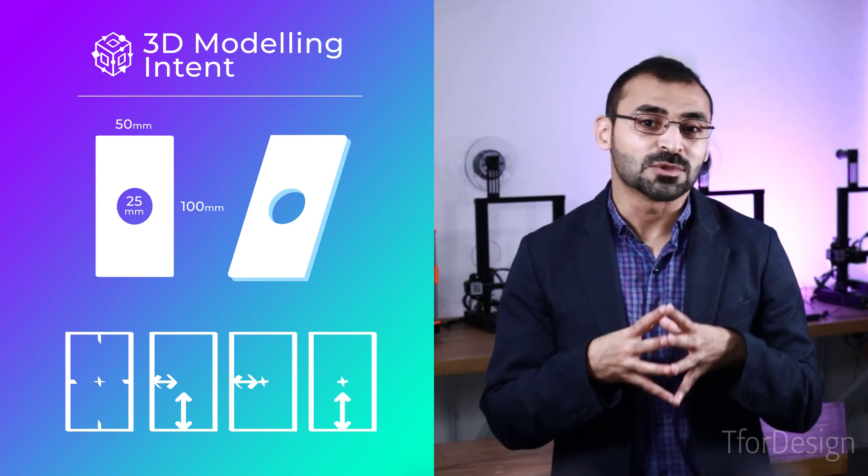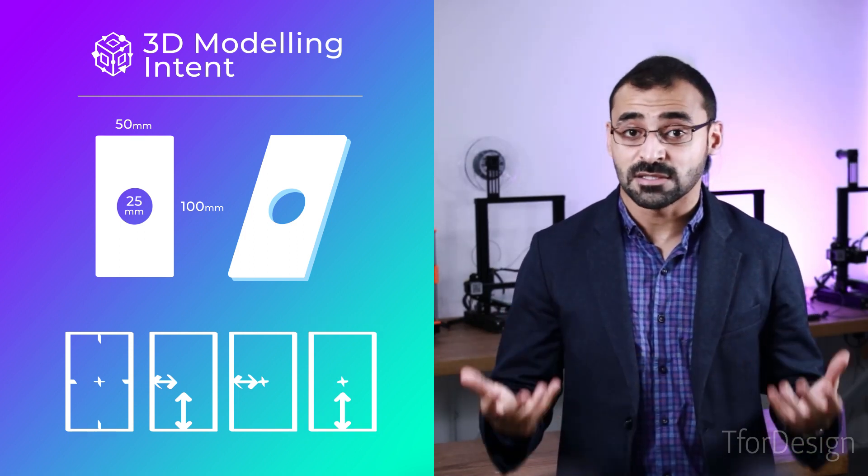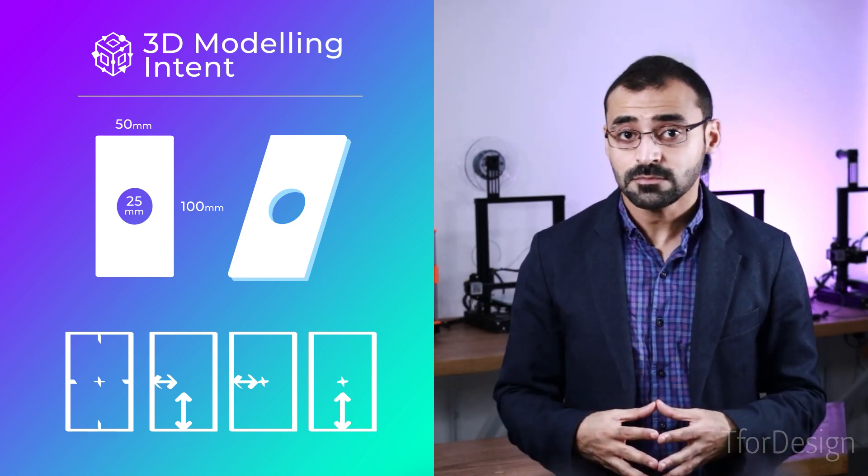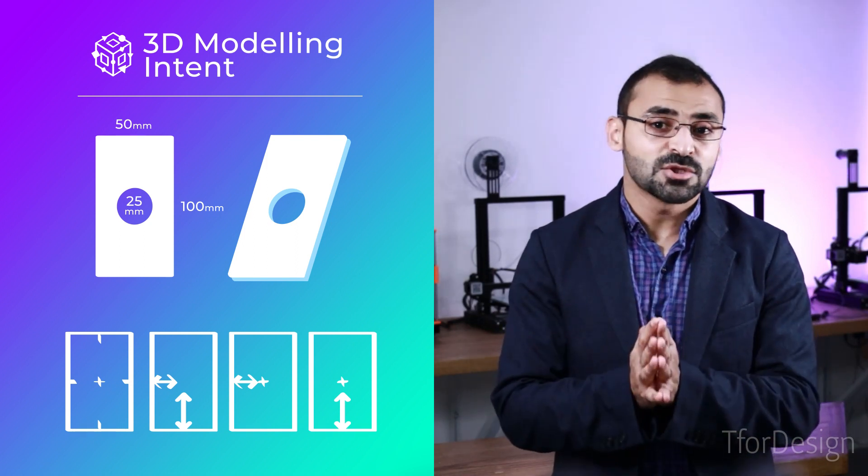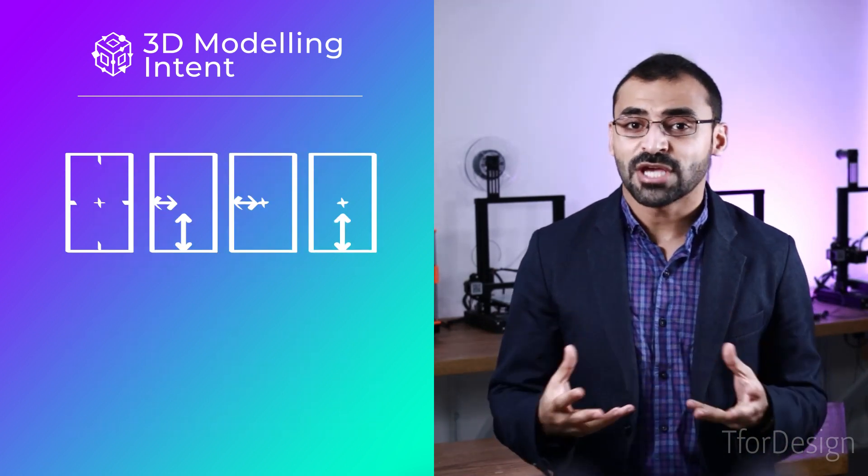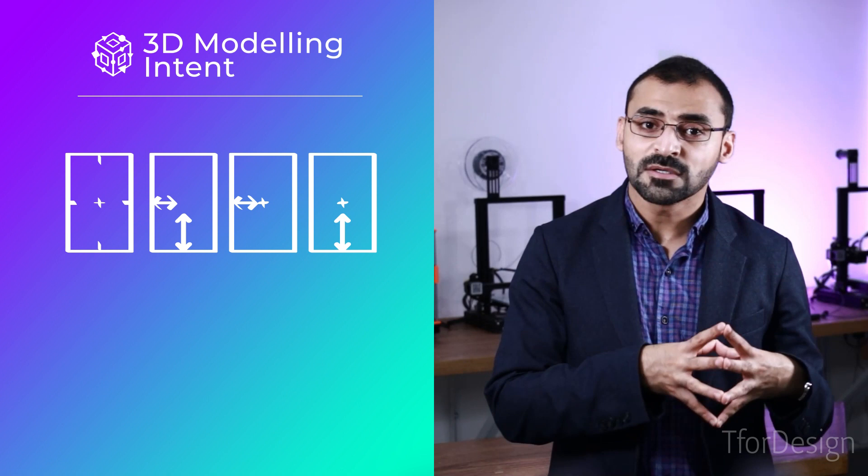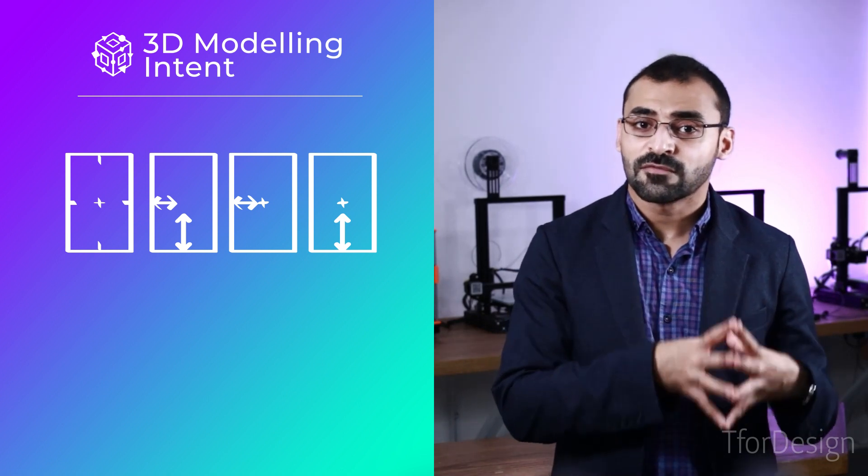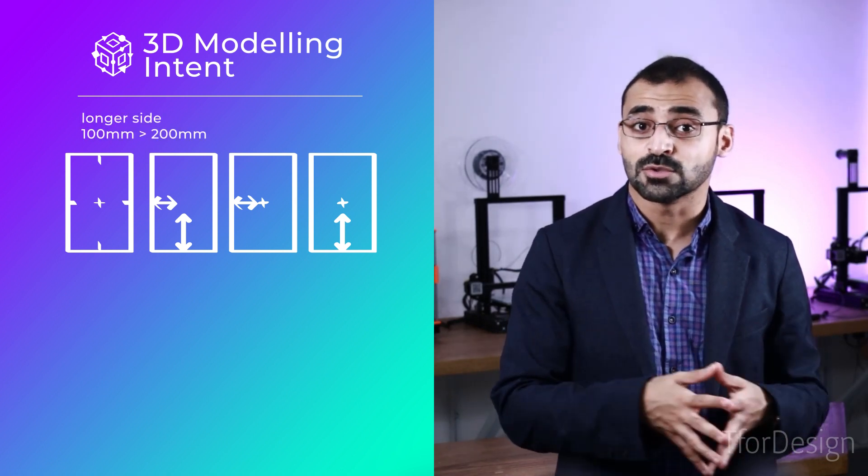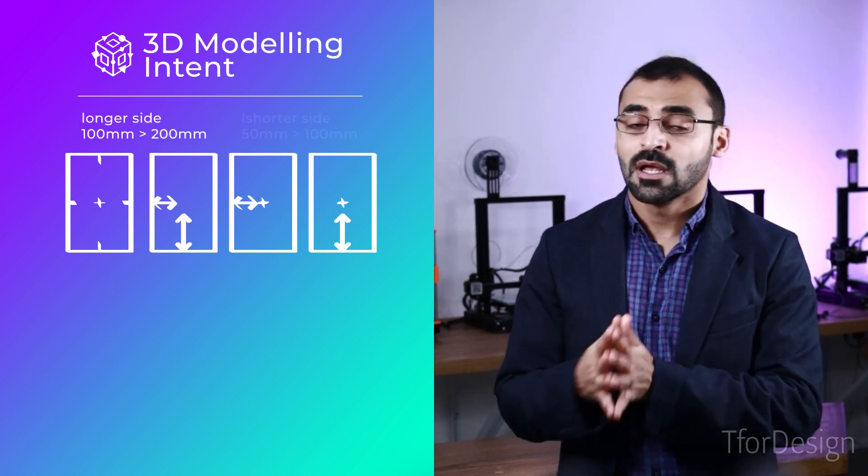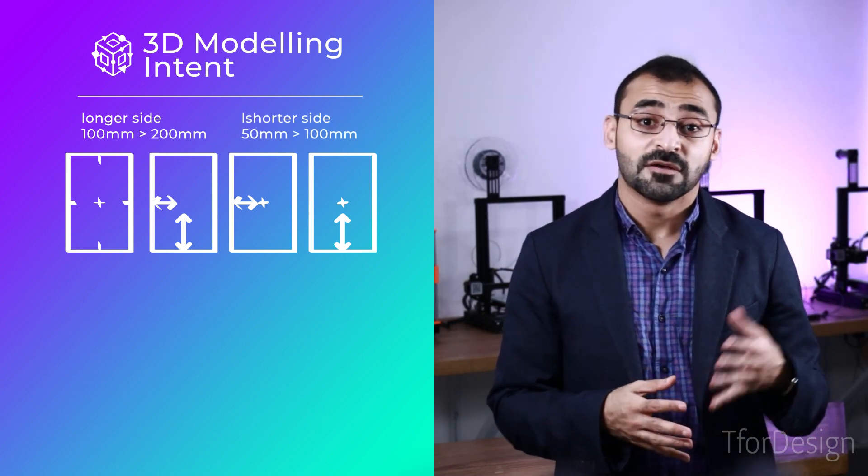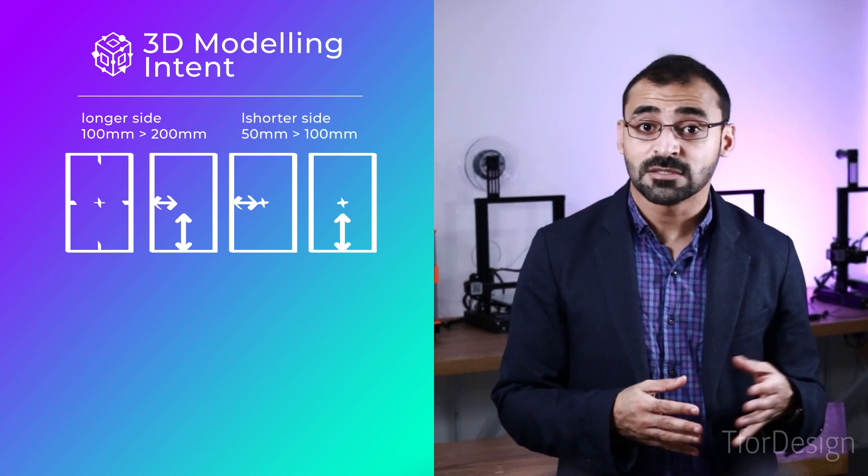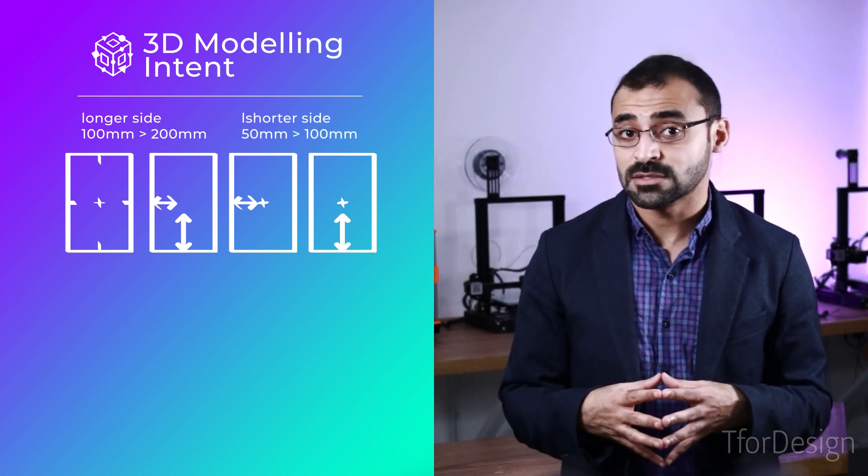This will show up when trying to modify the design itself. Let's assume that we were requested to change the rectangular's longer side from 100 millimeters to 200 millimeters and the smaller side from 50 millimeters to 100 millimeters.